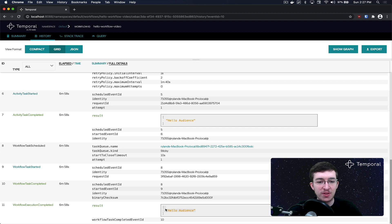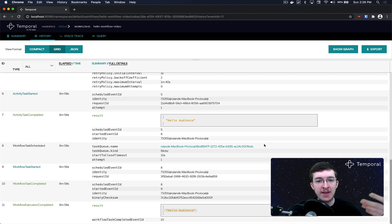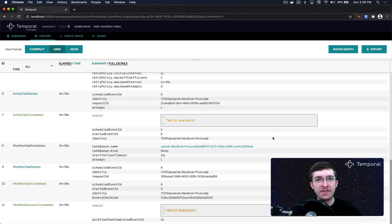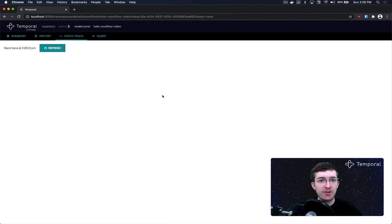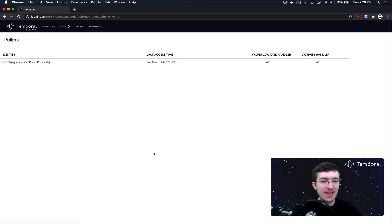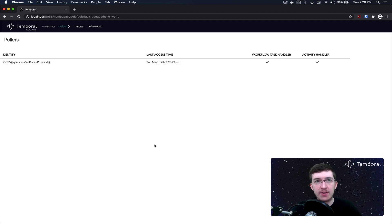The workflow execution completed event gives us the same response we got from our starter program — 'hello audience'. This is a basic understanding of how you can rely on the event history to get insights into exactly what happened and why. Going back to the task queue screen and refreshing, we can see it's changed — since we started the worker, there's now a worker that could pull on that task queue, and it's represented on screen.